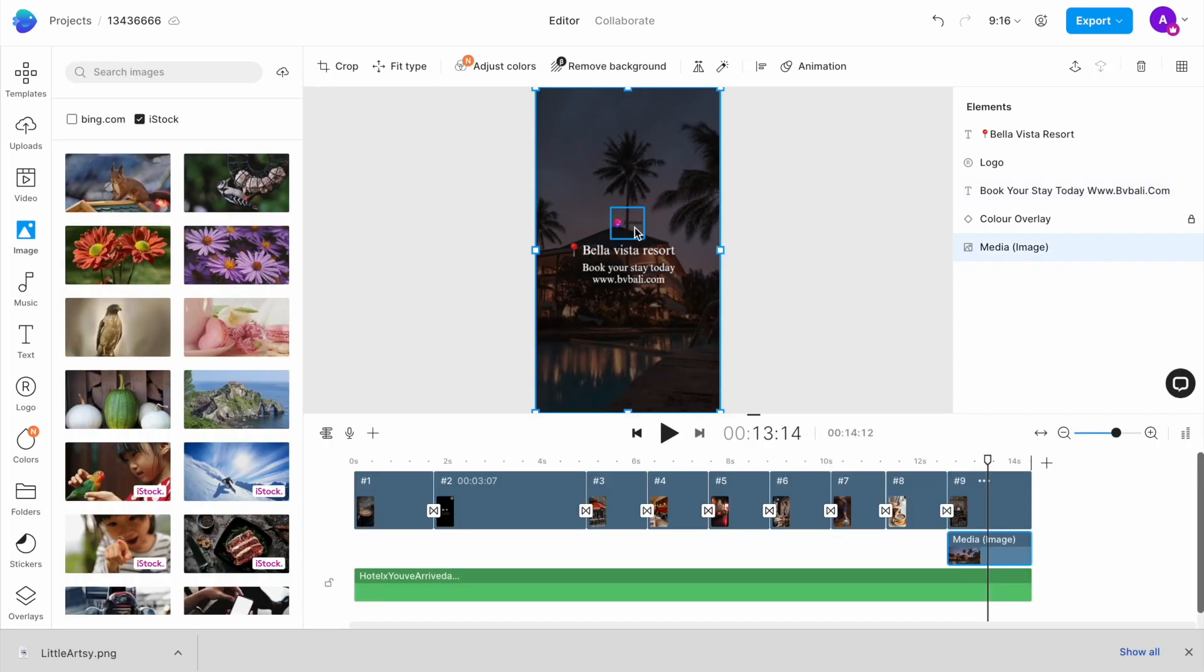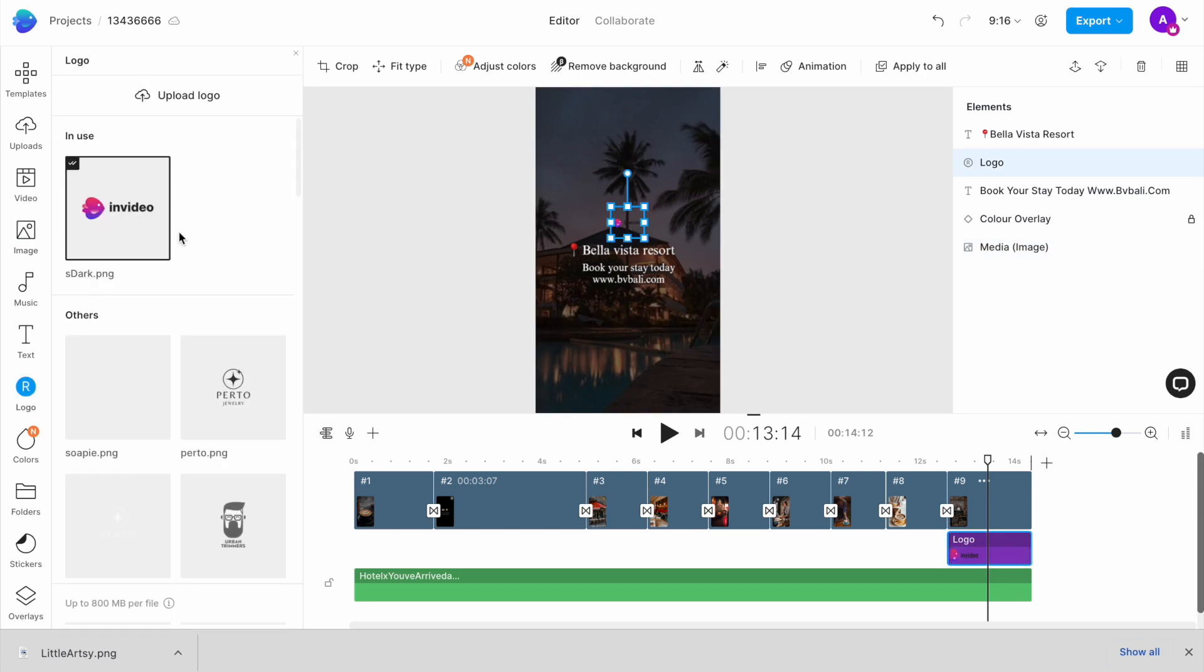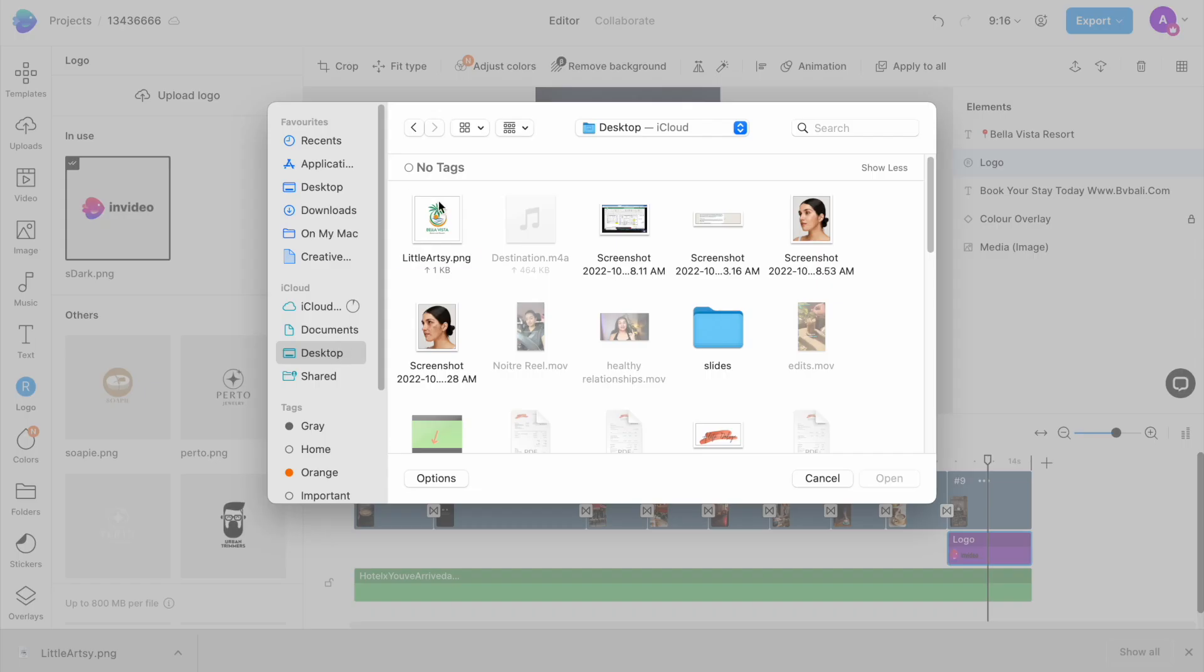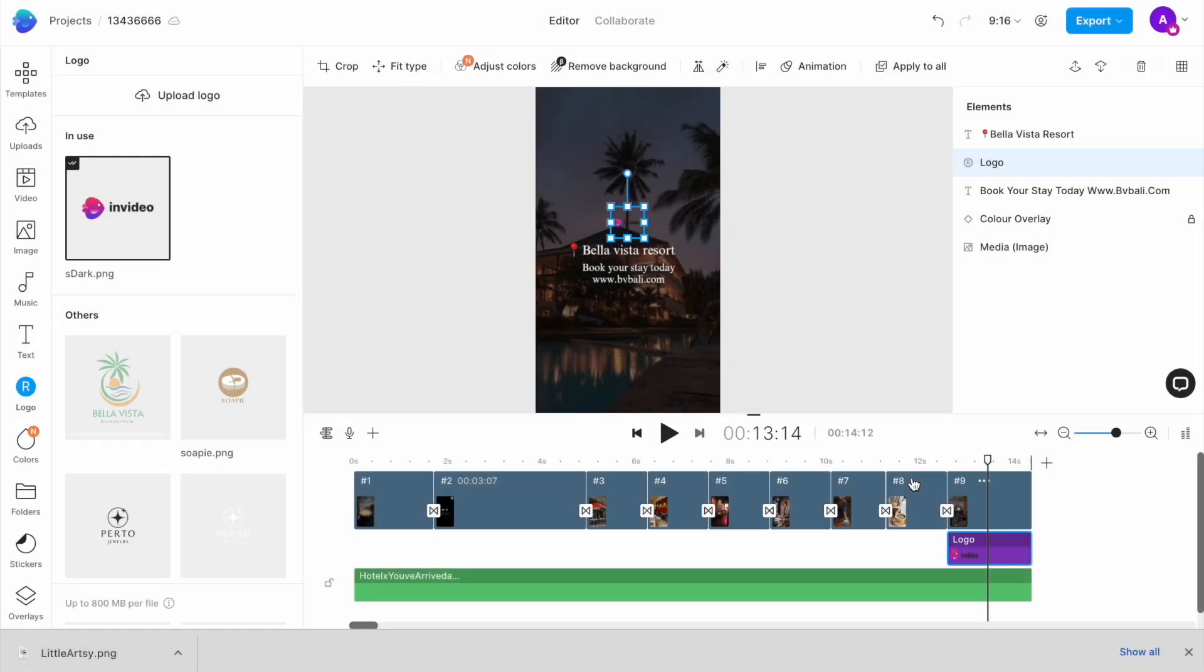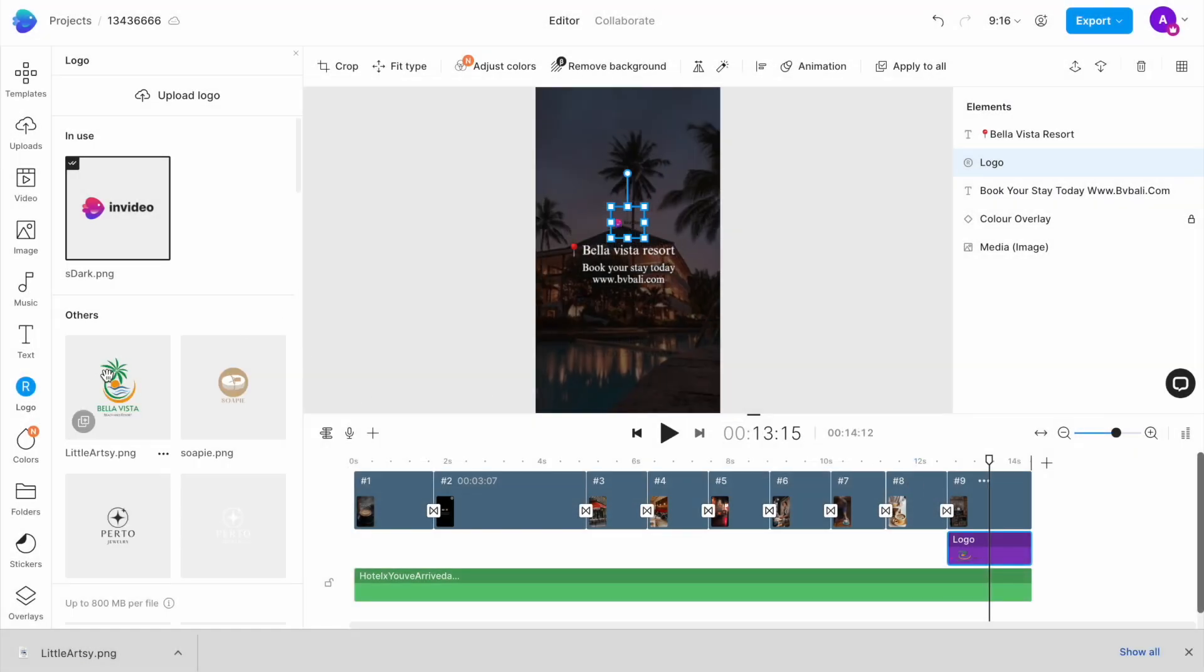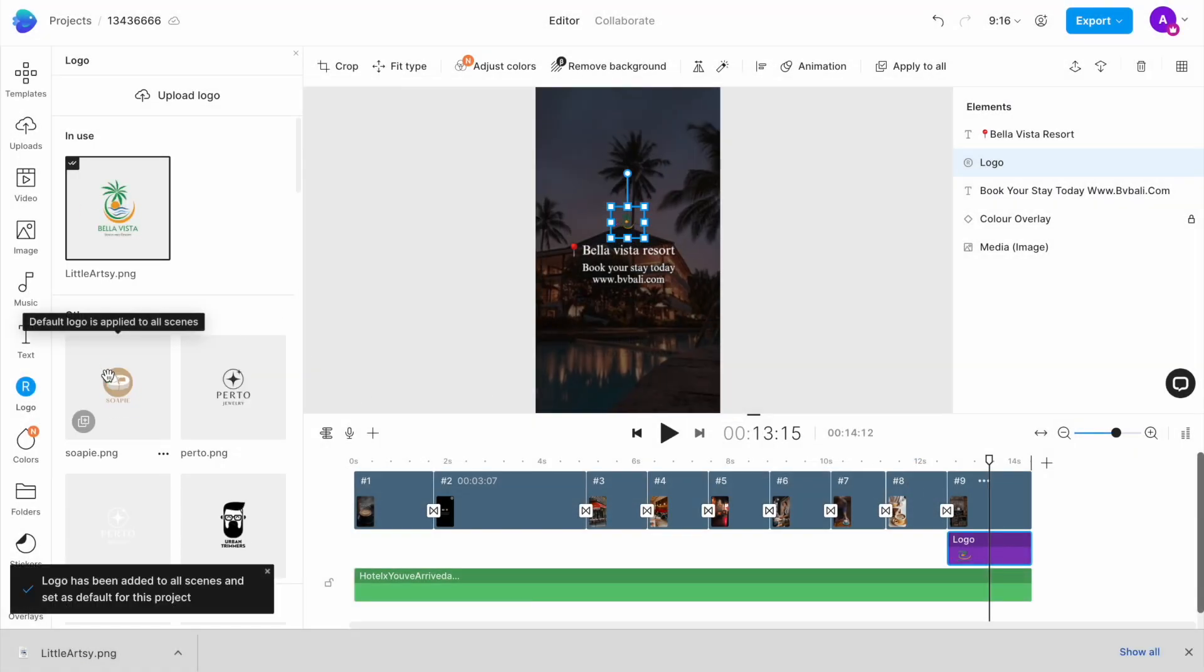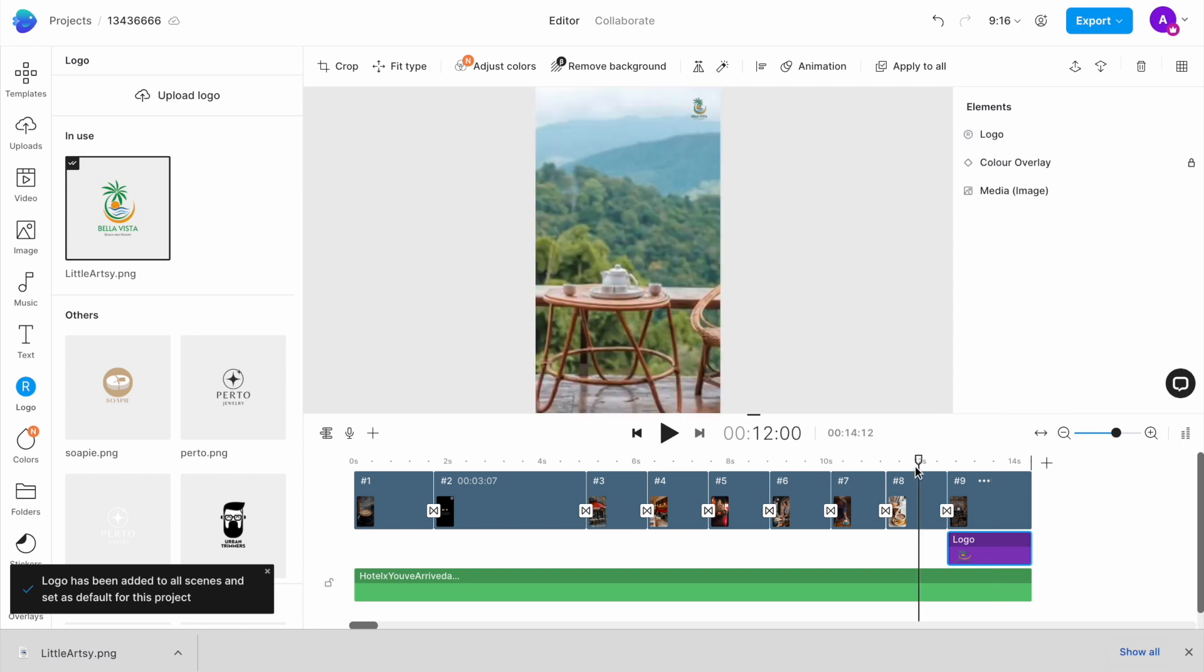The final step is to change the logo. Simply click on the logo on any scene to open up the logo menu on the left, and then upload your own logo image. Once it's uploaded, click on the image and it will automatically get replaced throughout the template.